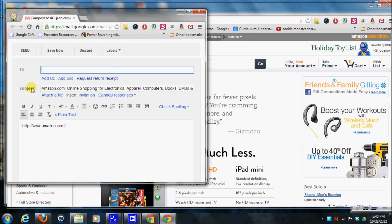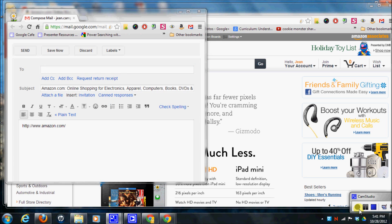And up here I can just type in the person that I would like to send this to and click send. So it's a nice little extension. I hope you find this useful. Thanks.